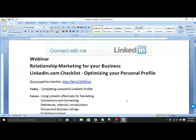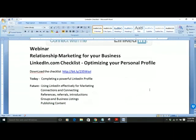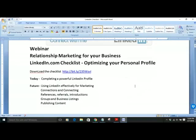Today the webinar is on relationship marketing for your business using LinkedIn. We're going to follow the LinkedIn checklist to optimize your personal profile. Hopefully you've downloaded the checklist and today we're going to complete as much as we can of your LinkedIn profile so it's very powerful and people find you. We can cover topics like using LinkedIn effectively for marketing, how to make great connections, and how to connect with people in a very professional way — not just clicking a button. We can talk about references, getting referrals, getting introductions to influencers in your industry.